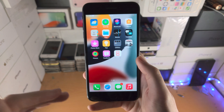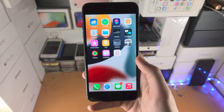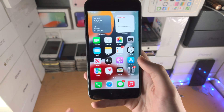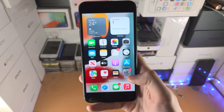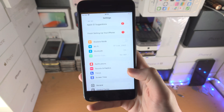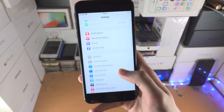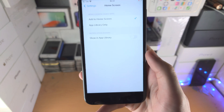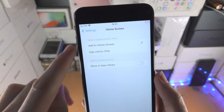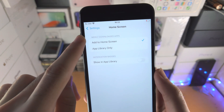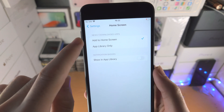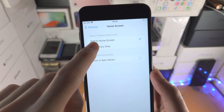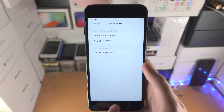What if you want a new application you download to be removed from the home screen and go into the App Library? Go to Settings, find Home Screen, and under Newly Downloaded Apps — which by default is set to Add to Home Screen — select App Library Only.